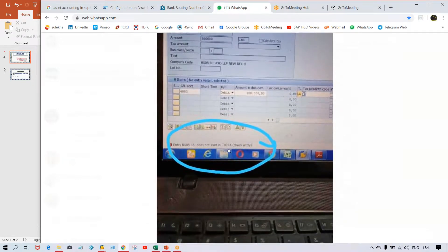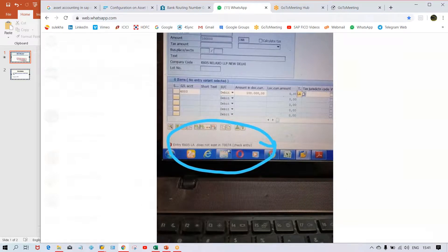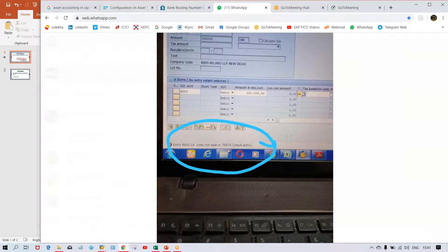T007A means we can understand this is a table name. If you don't know which table it is, then you can check it in SE16. You can use transaction code SE16 or SE16N, whichever you want to use. This is how you'll come to know what this table is related to.